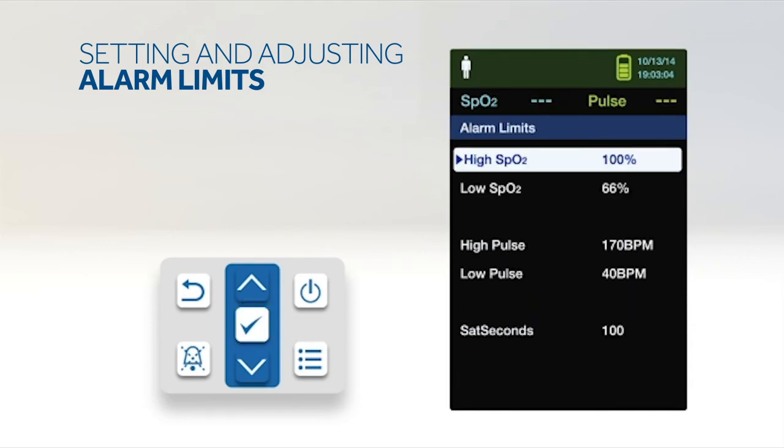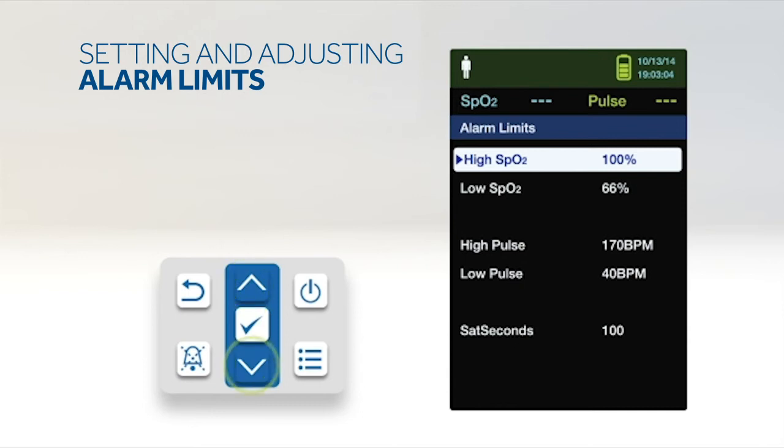Alarm settings include pulse rate and SPO2 alarm limit ranges, Nelcor SatSeconds option. Press the up or down button to highlight the desired option. Press the OK button to select the desired option.